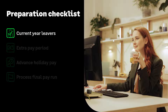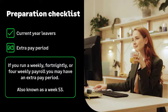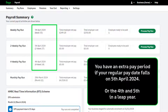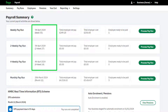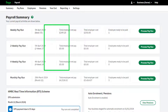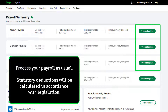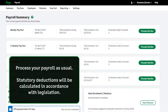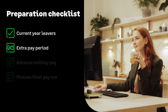The next item on the checklist is extra pay periods. If you run a weekly, fortnightly, or four-weekly payroll, you may have an extra pay period, also known as week 53. Extra pay periods apply if your regular pay date falls on the 5th of April, or in a leap year the 4th or 5th of April. If you do have an extra pay period, don't worry — simply process your payroll as usual. Tax will be automatically calculated on a non-cumulative week 1 basis in accordance with legislation.